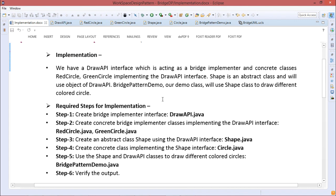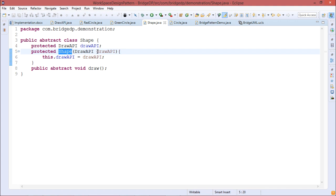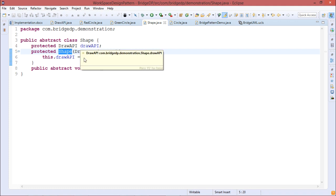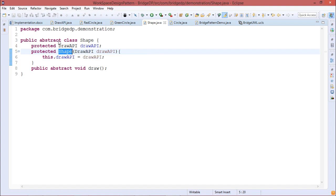Now for step two: create an abstract class Shape using the DrawAPI interface — Shape.java. Shape is an abstract class with a protected DrawAPI interface object. Because it is under protected scope, if we inherit Shape as a base class, the DrawAPI object is accessible in the subclass. The Shape constructor takes a DrawAPI object as an input argument and instantiates this.drawAPI. Shape is abstract because it contains one abstract method — draw — whose body is not written here.